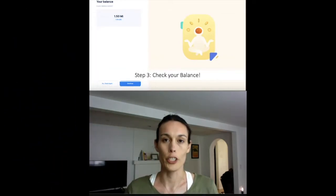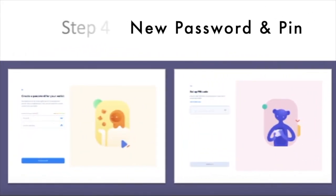After you're done importing, check your balance to make sure everything is there. After confirming your balance, you are going to create a new password for your wallet — the password protects your funds so make it a good one. Then you're going to be asked to create a six-digit PIN for when you log in to your profile.